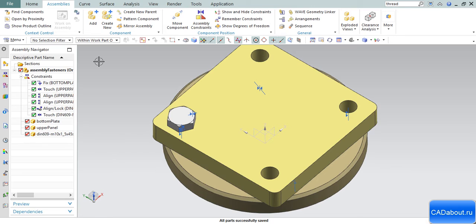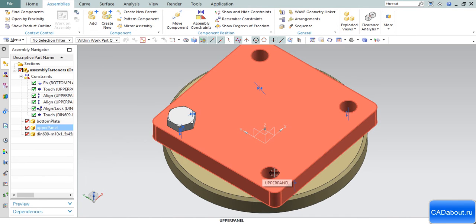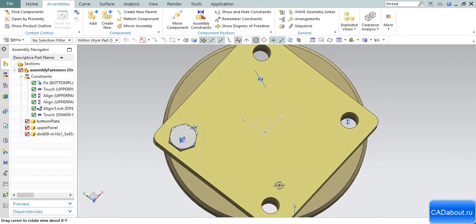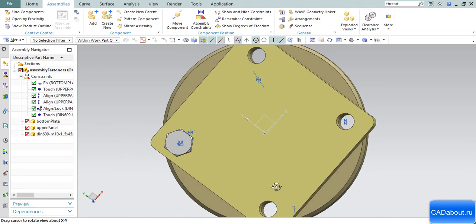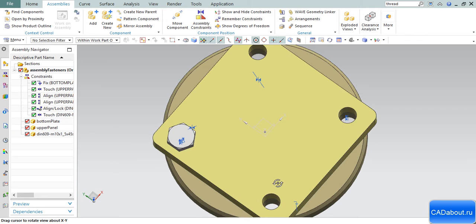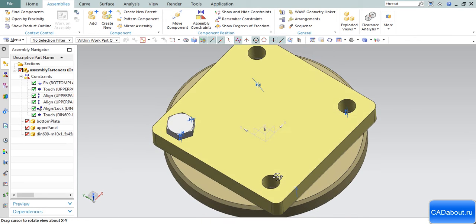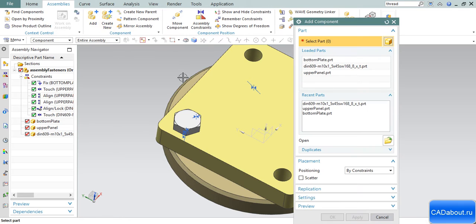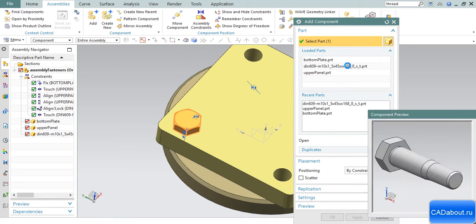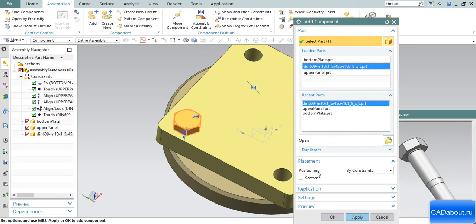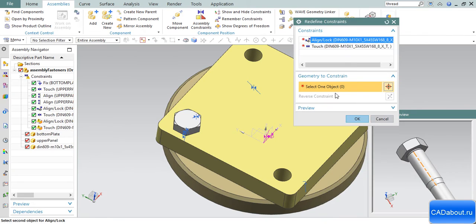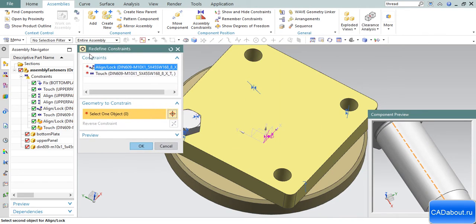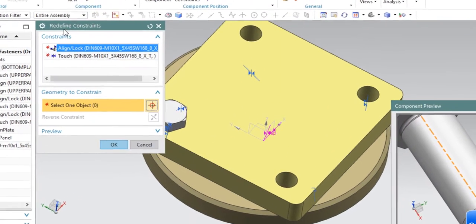As you see, this part has three more holes which should be filled with bolts. Go to Assemblies tab, click Add, and choose our bolt once again.